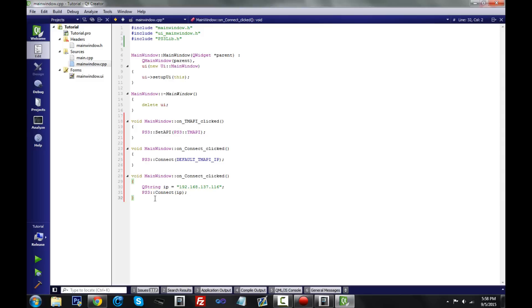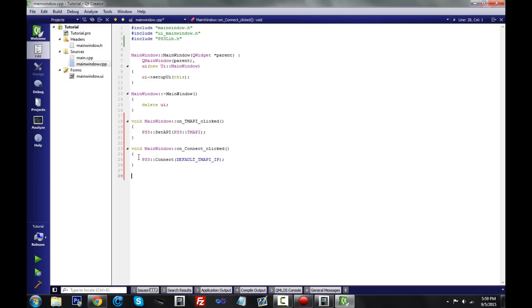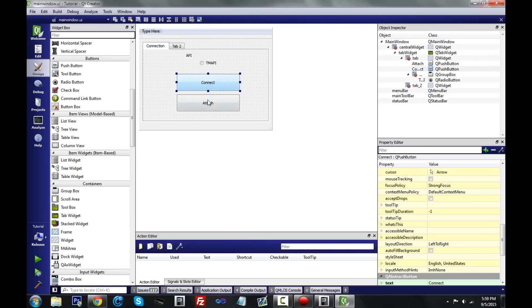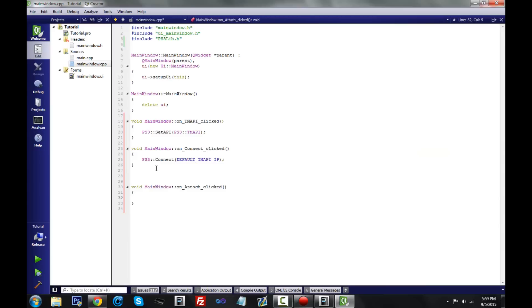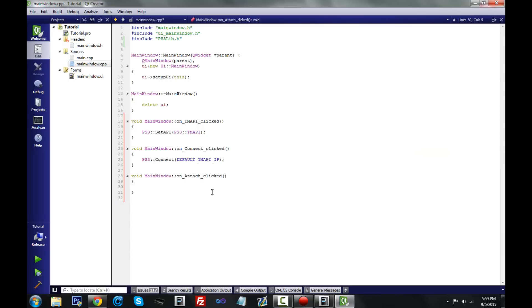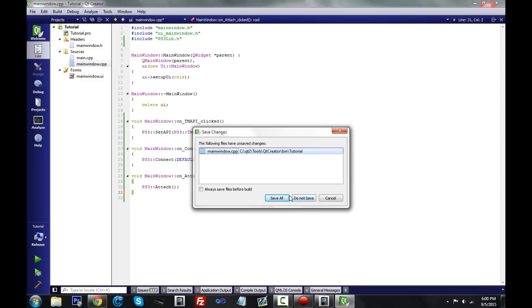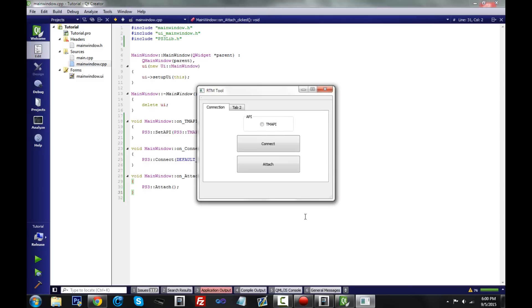Since I haven't gotten CCAPI to work yet, we're sticking with Team Happy. Now right-click the Attach button, click 'Go to Slot', select 'clicked', click OK. In the new void function 'on_attach_clicked', simply type: ps3::attach(); — that's all. Let's go ahead and run it to make sure everything works.